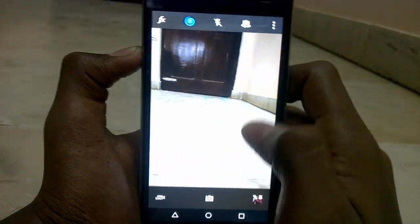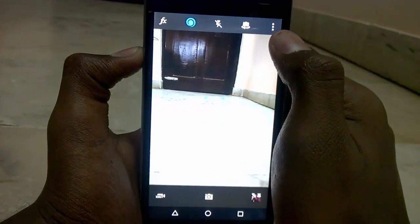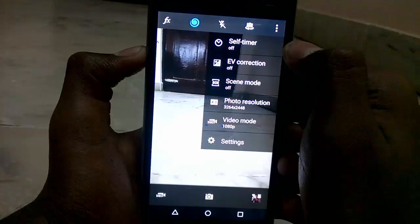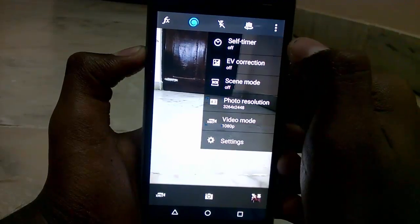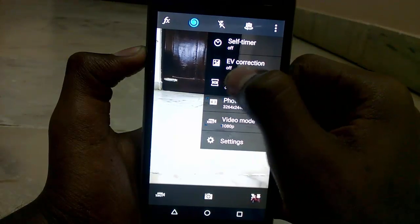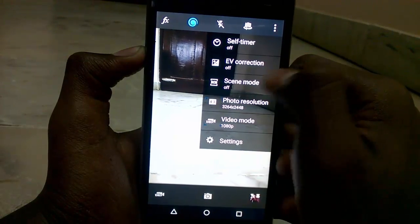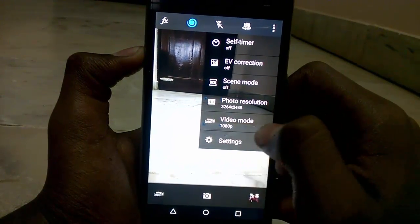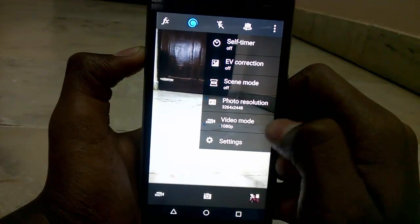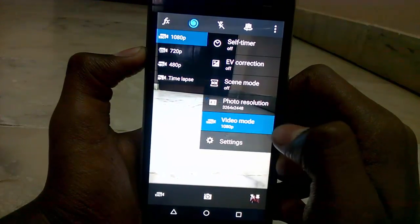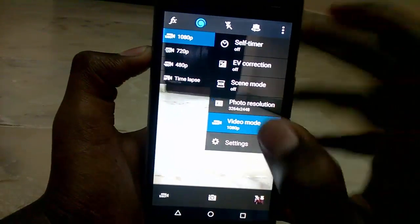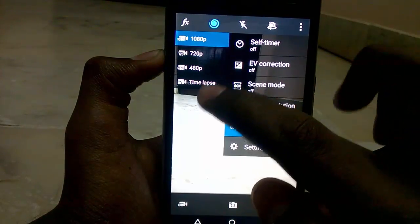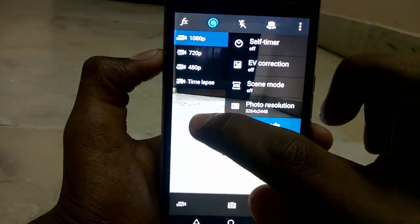At the top right you can see options to set self-timer, EV, collection, selfie mode, photo resolution, and video mode. You can also change the video mode to 720p, and you can take time-lapse with this app as well.